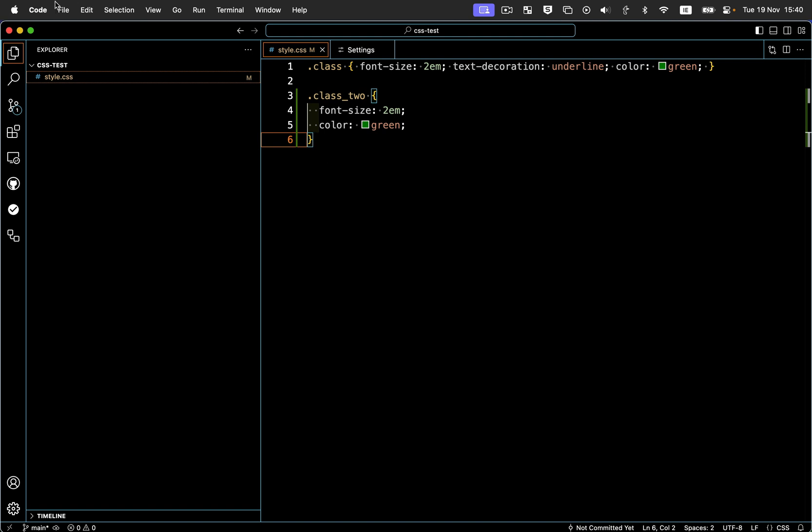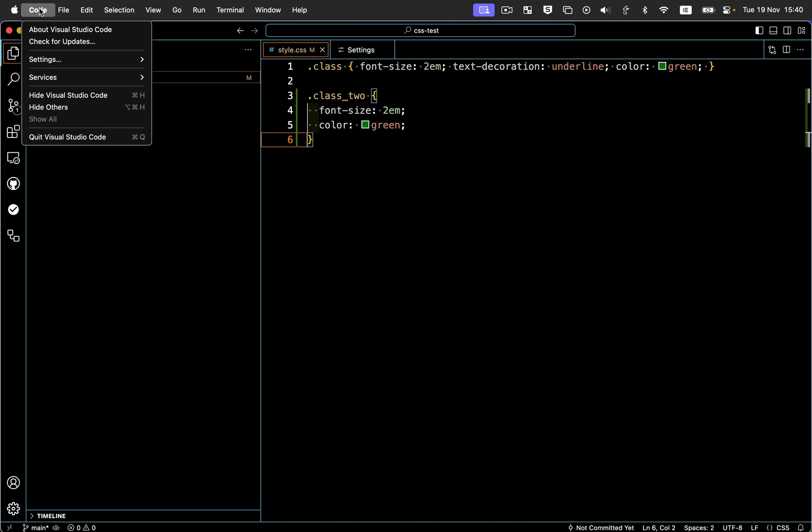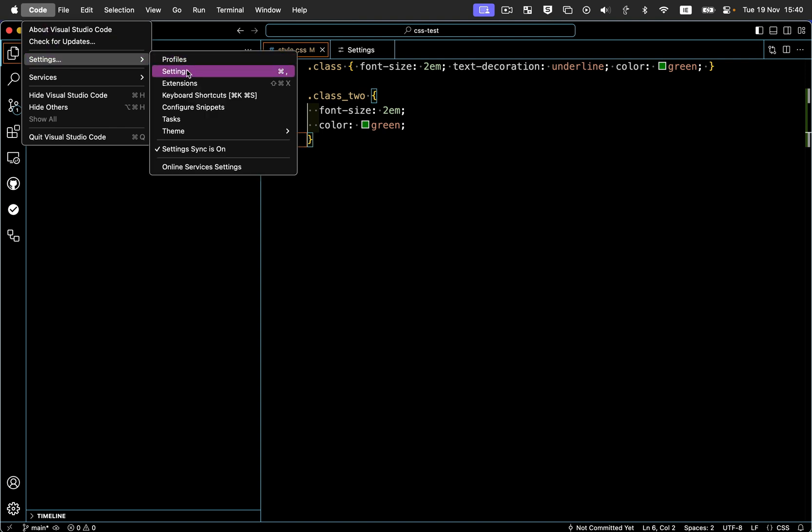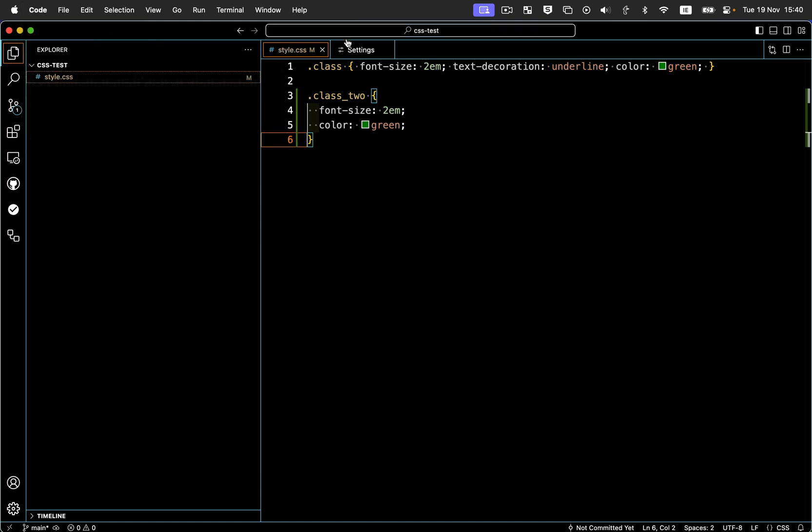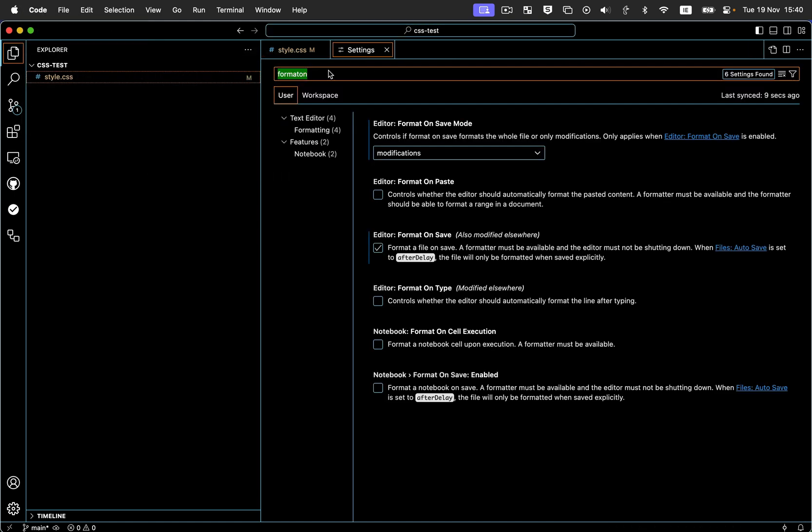So to get to your settings, you can click on Code and Settings and Settings, or on the Mac what I do is hit Command and Comma, and that'll take you to your settings page. And what you want to start typing in the search is 'format on' and you'll get the format on save mode.